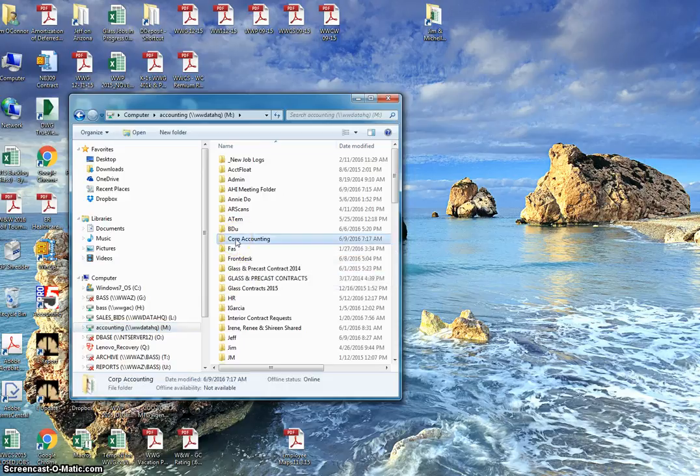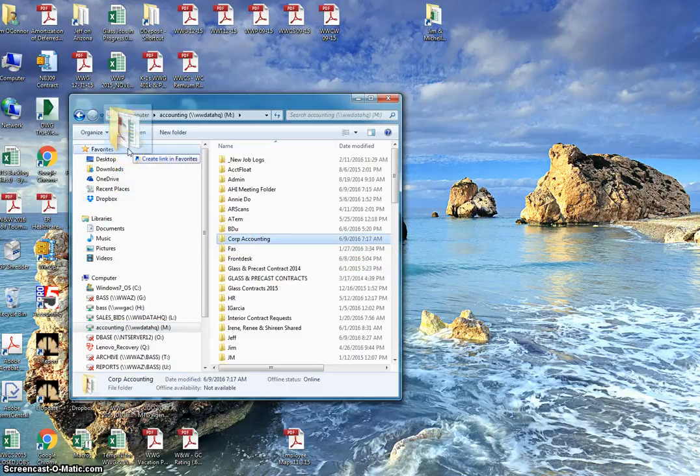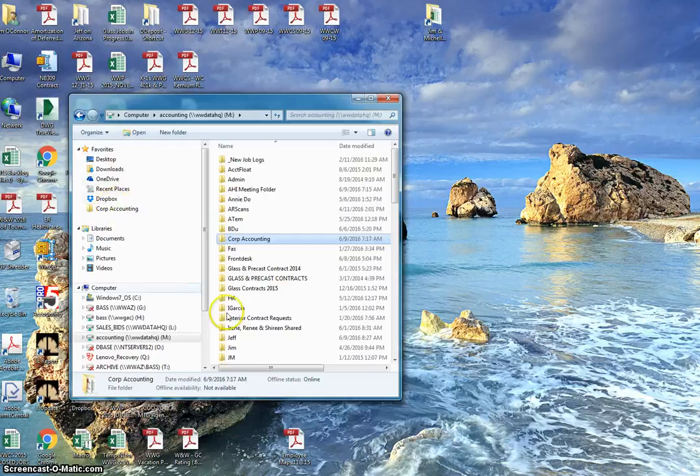For example, corporate accounting here, if I take this and drag this up to my favorites, it'll appear there.